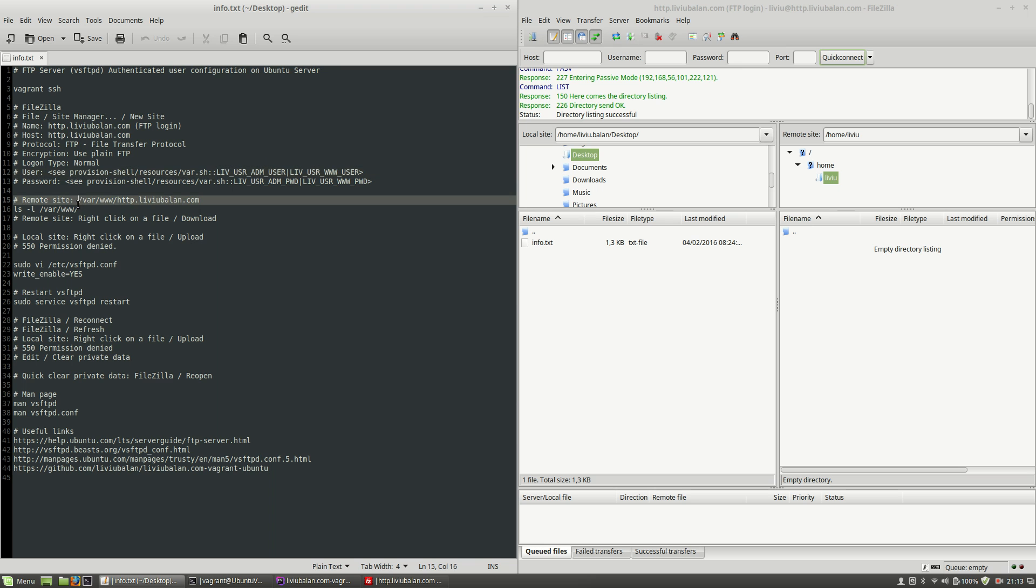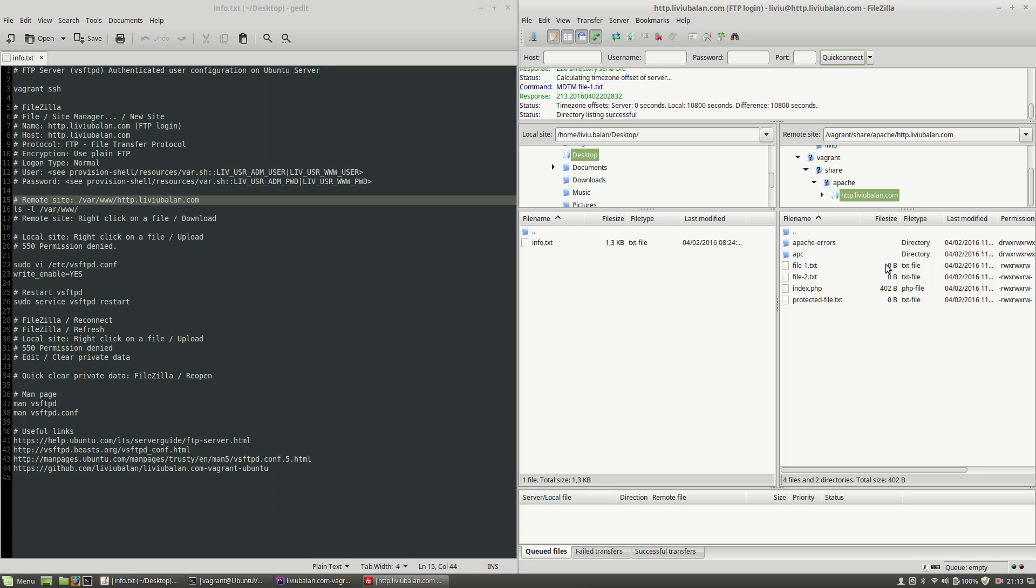Now let's change the remote site from the home directory of user liviu to var www.http.liviubalan.com which is a virtual host directory of mine. Hit the enter key and as you will see I am redirected to another directory